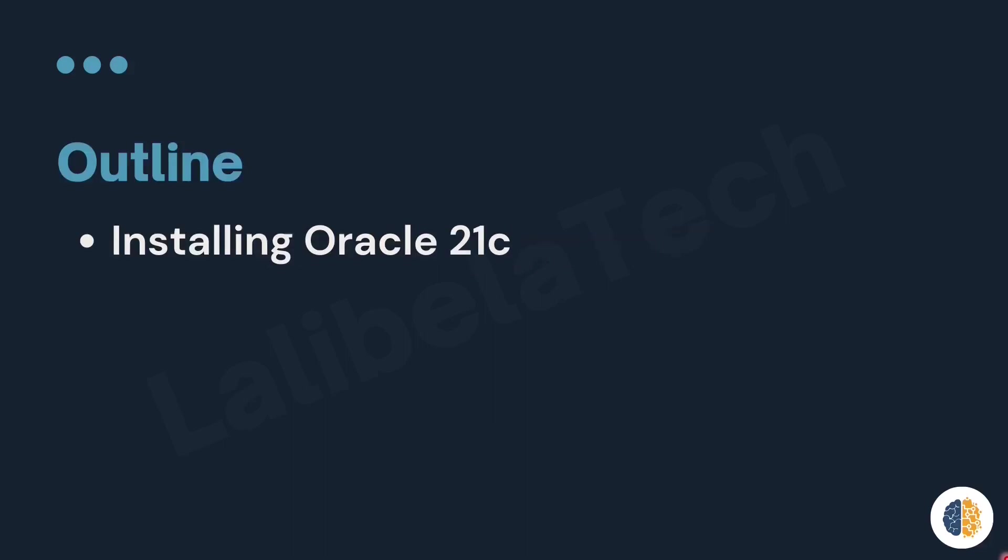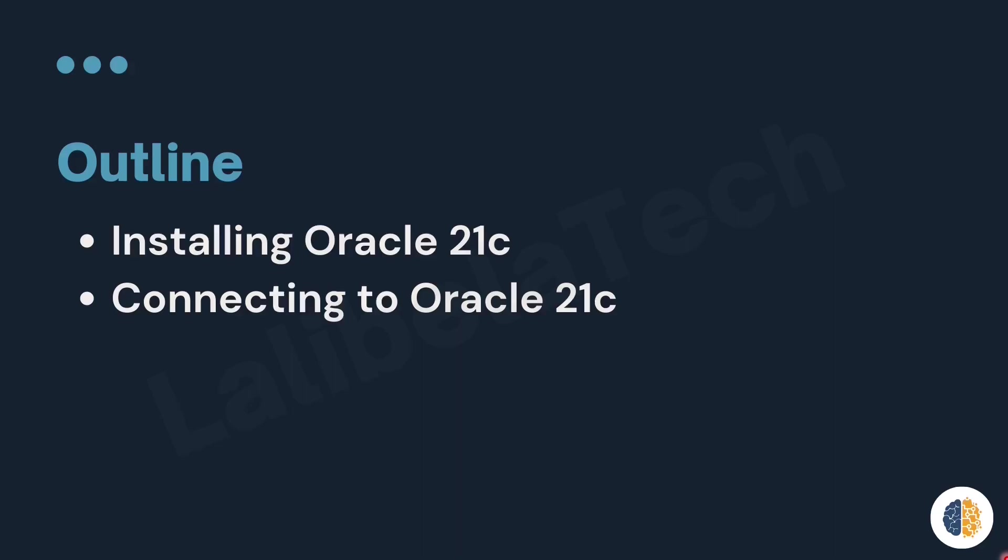The next step is to connect to Oracle 21c. So, let's connect. To connect to Oracle, you need to start SQL Plus.